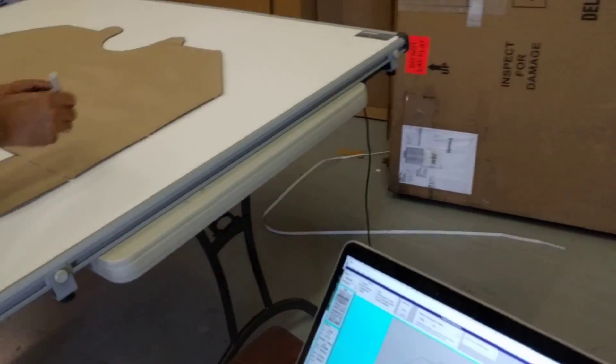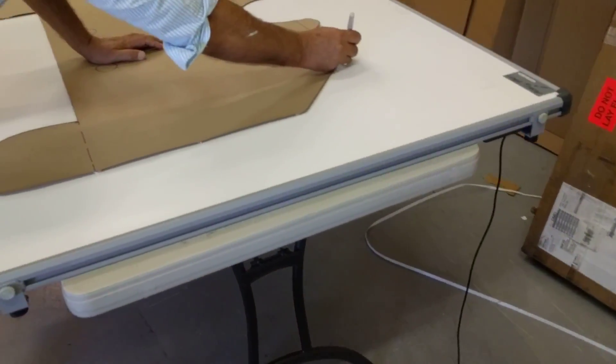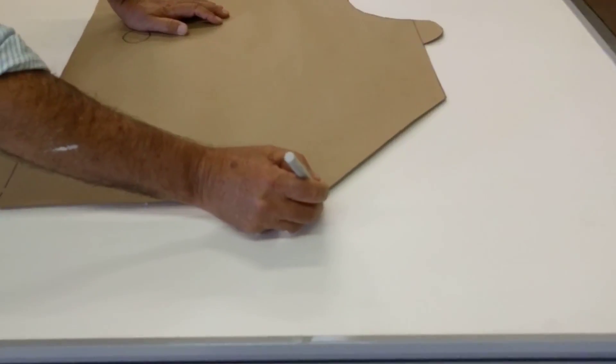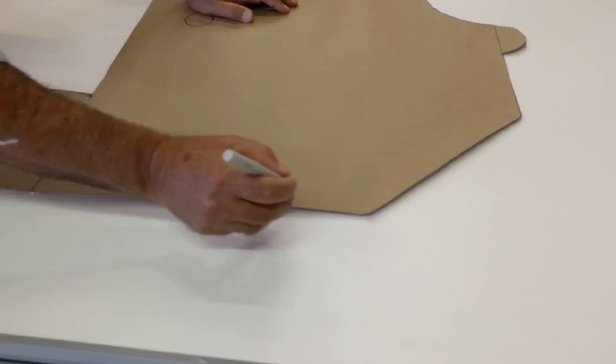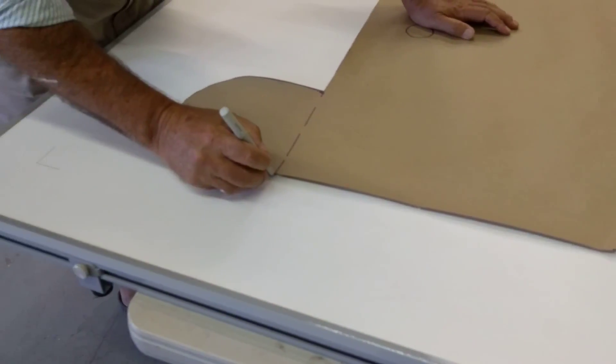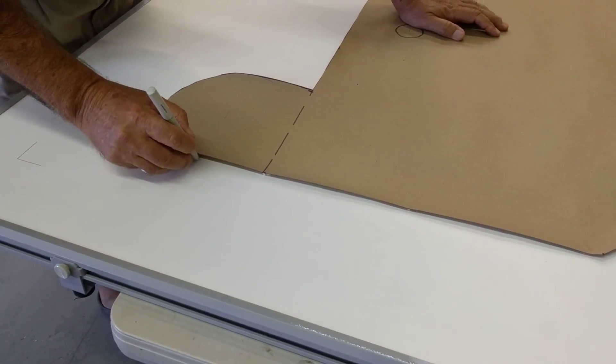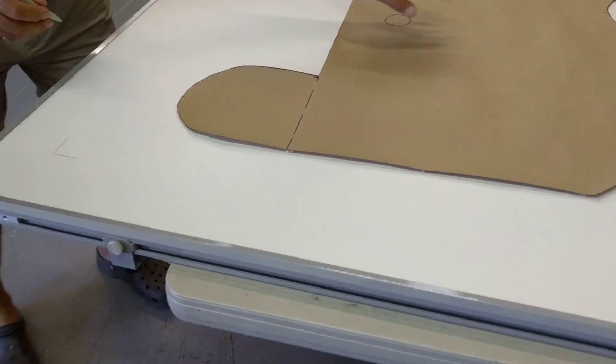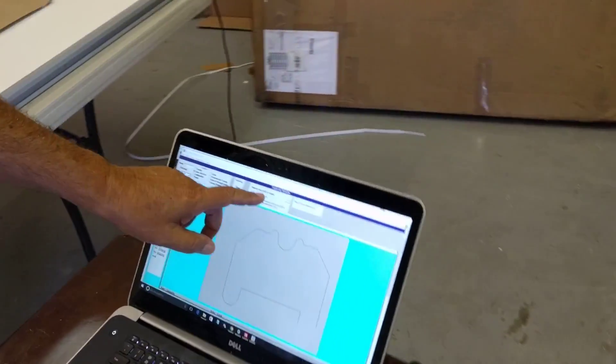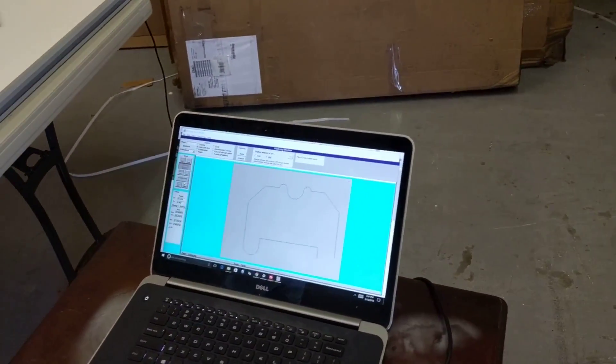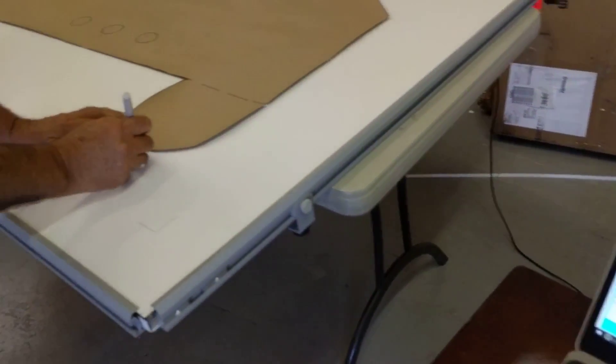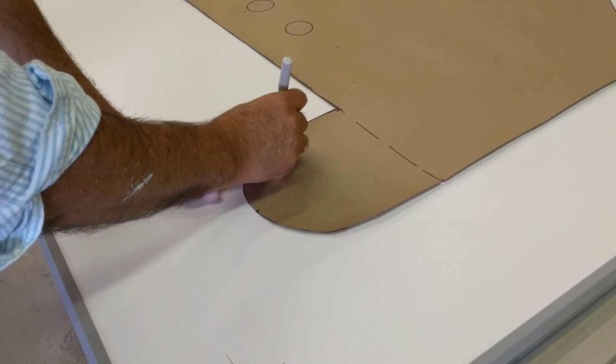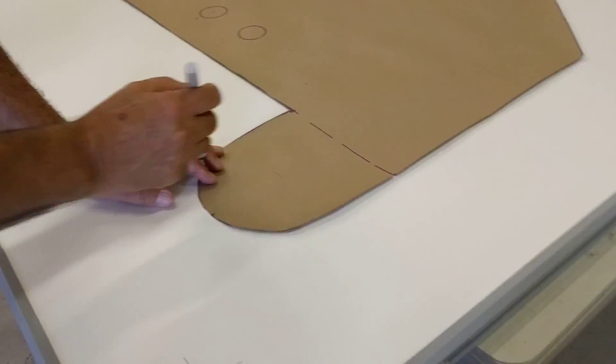I digitize a point there, and there, and there. I have one more arc. I switch it back to arcs, and then I digitize a point there, digitize a point there.